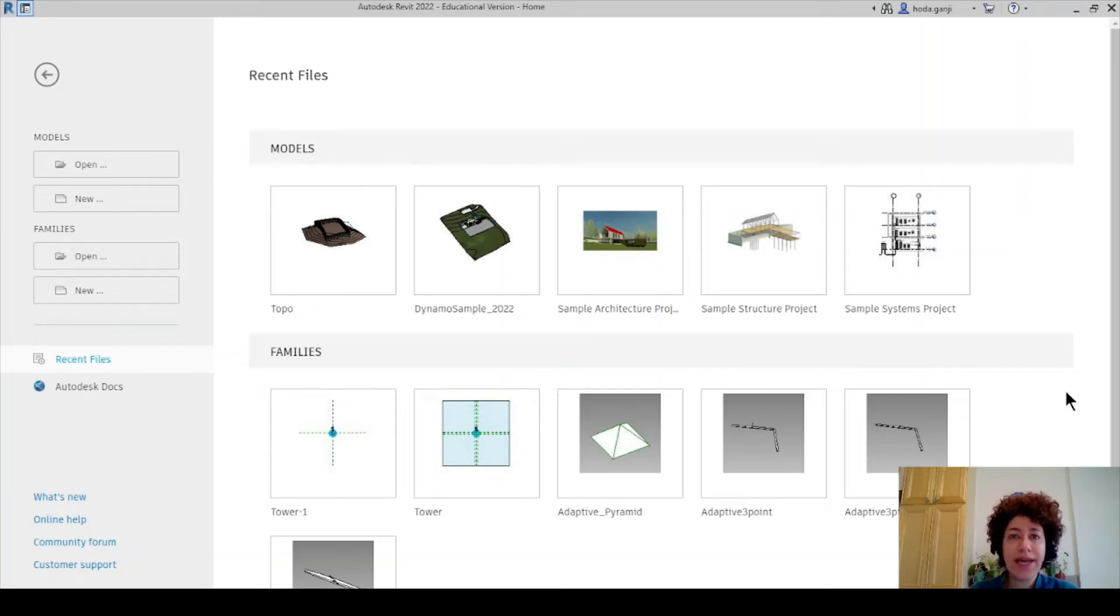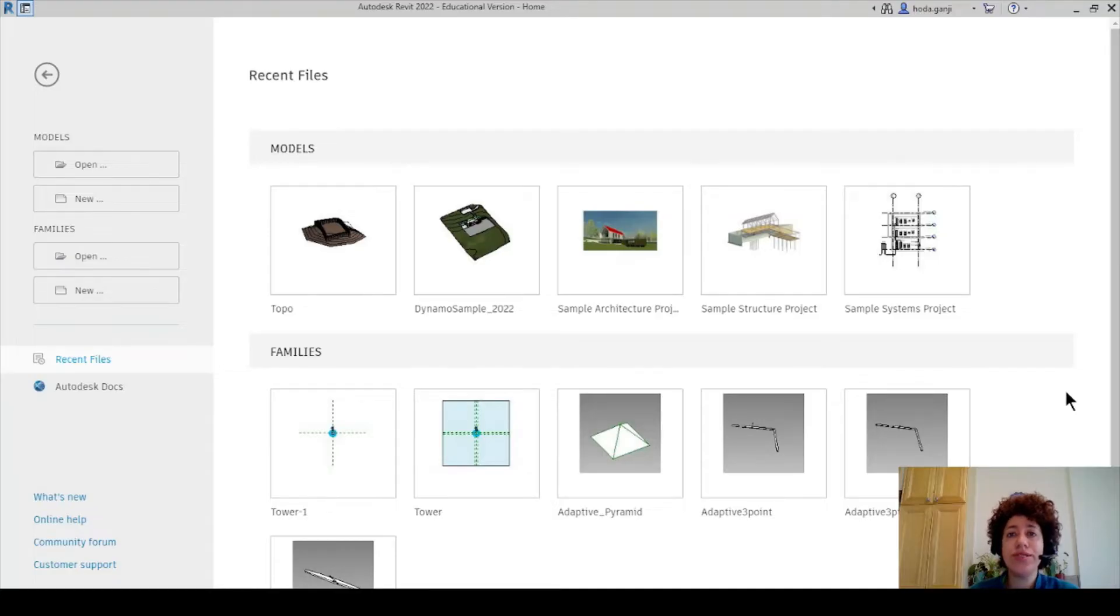Hello everyone, this is Hoda Ganji. In this video I'm going to show you how you can add an image to a schedule in Revit.